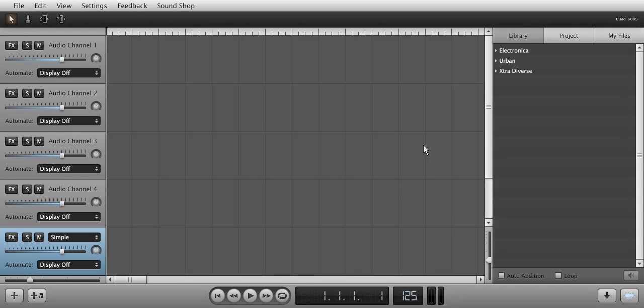Hello and welcome to the Soundation Studio Effects tutorial series. Today we're going to look at the filter in Soundation Studio.